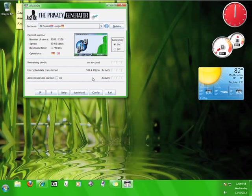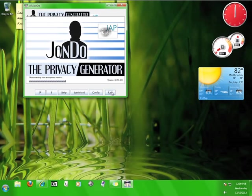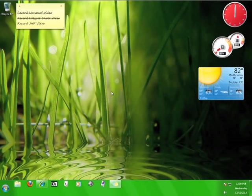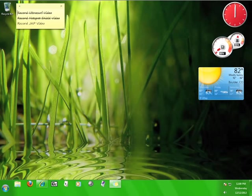To turn the JAP service off, simply click Exit. Remember that the browser you configured to work with JAP will not work without the JAP program running. You'll need to delete the LAN setting from earlier in order to use it on its own.